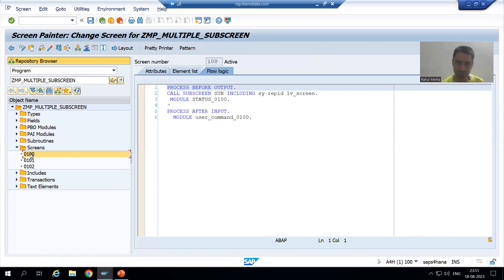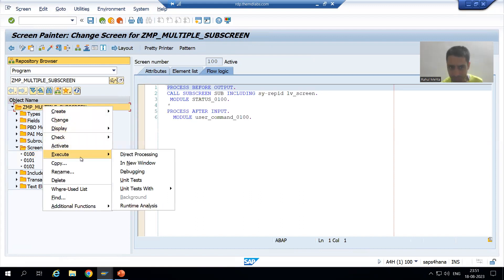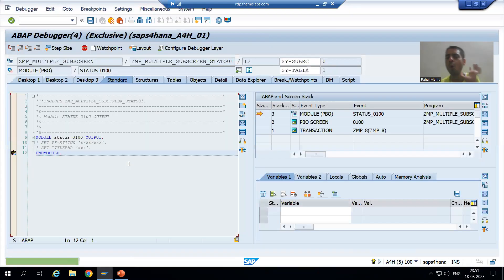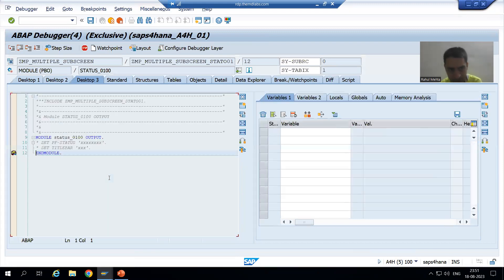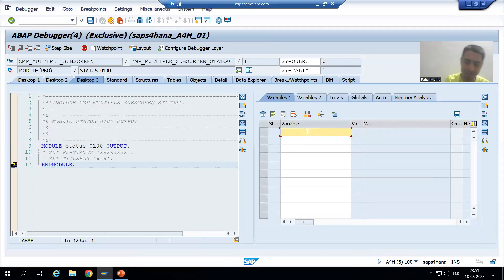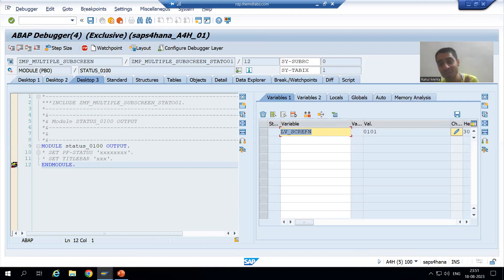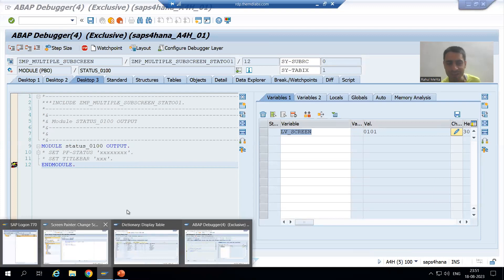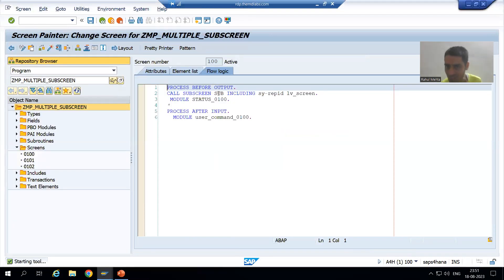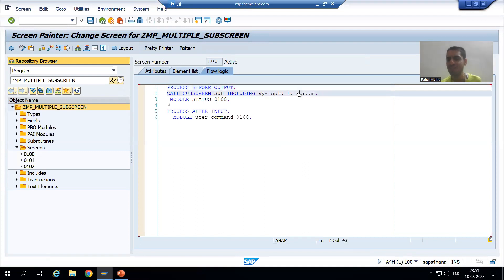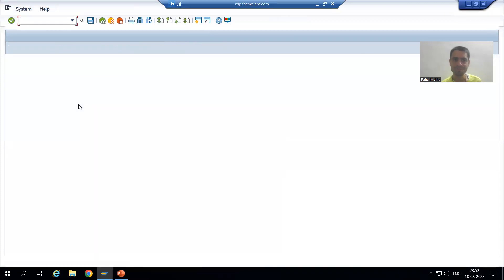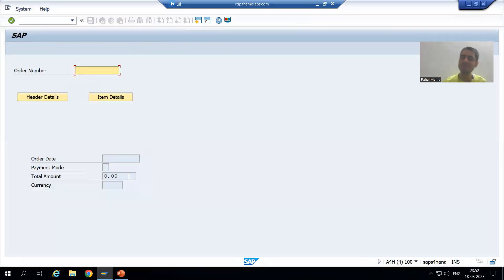Now we will run this program. Whenever I run this program, which event will call first? PBO of screen 100. Have you seen — PBO called. Now just see the variable LV_screen — it is 101. The statement we have written is 'call subscreen SUB including SIREP_ID 101,' so screen 101 will come into this sub-screen area.